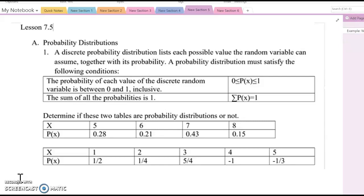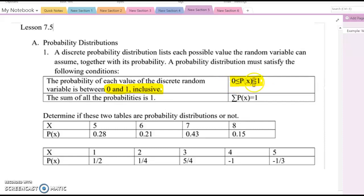A probability distribution must satisfy the following conditions. The first condition is: the probability of each value of the discrete random variable is always between 0 and 1 inclusive. In mathematical notation, P(x) is between 0 and 1.